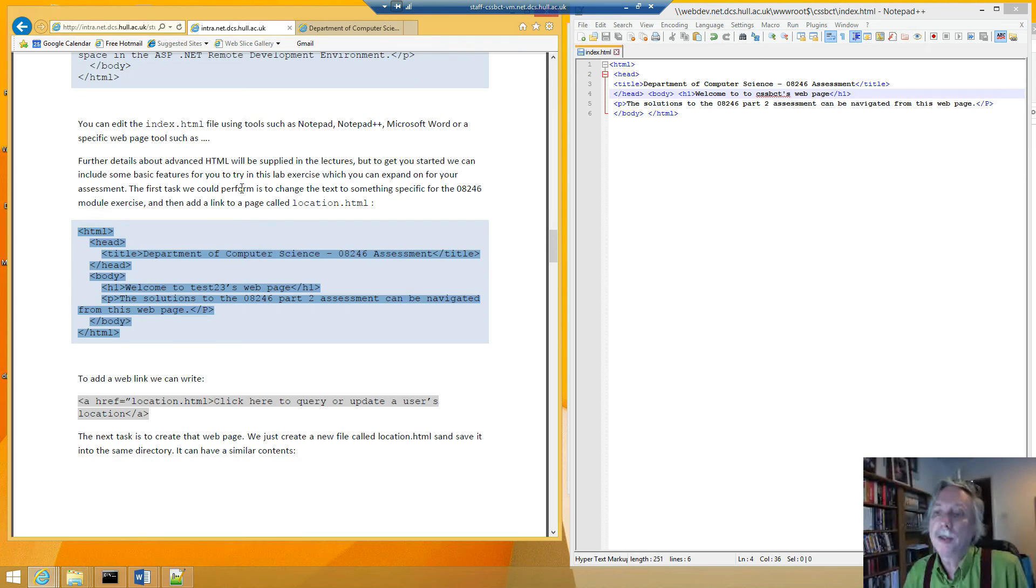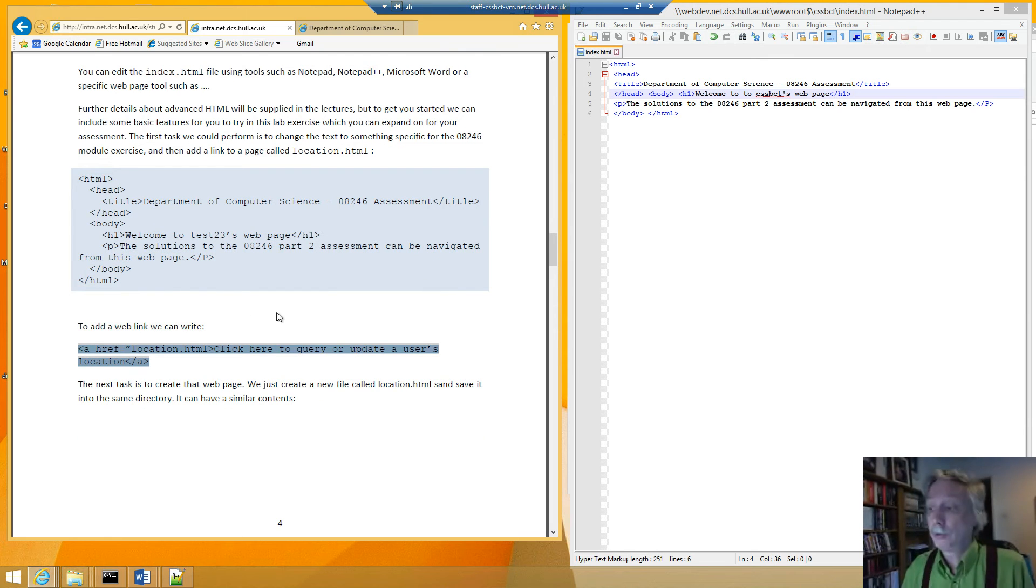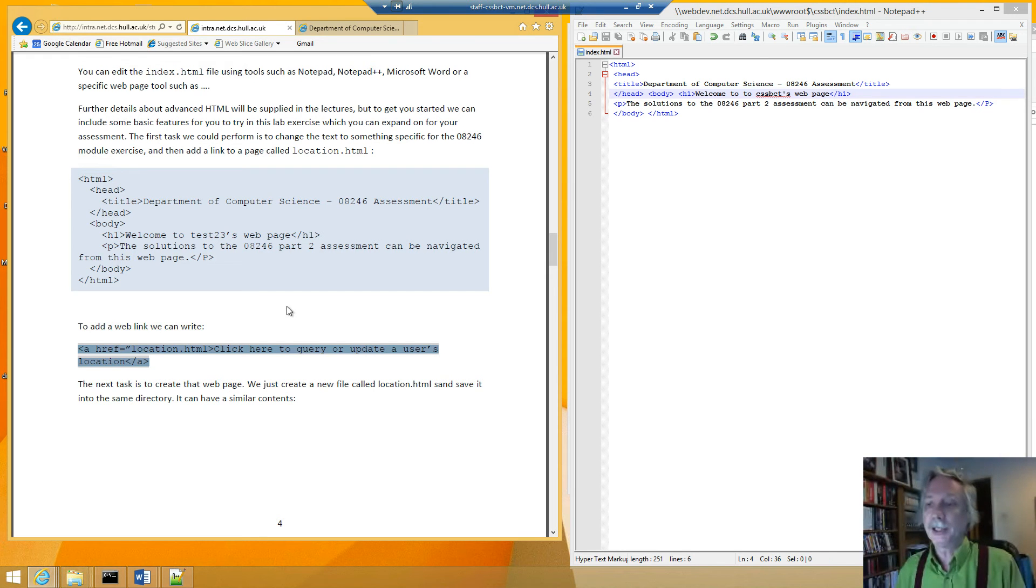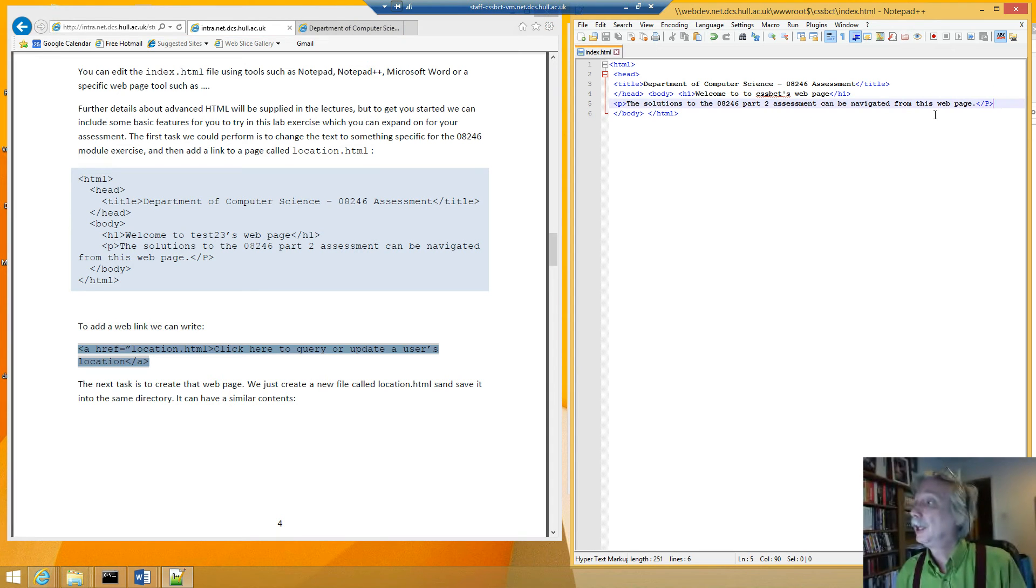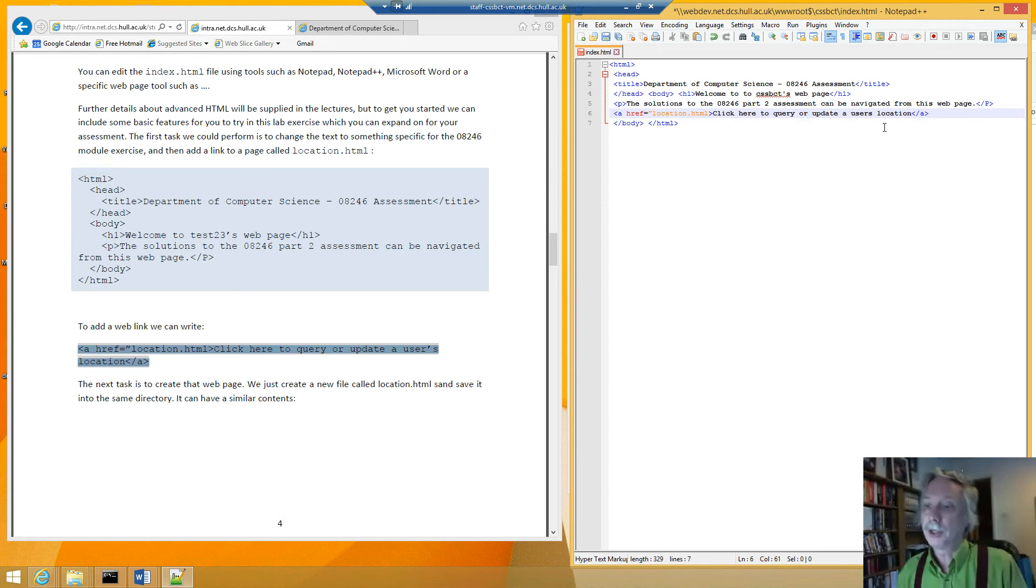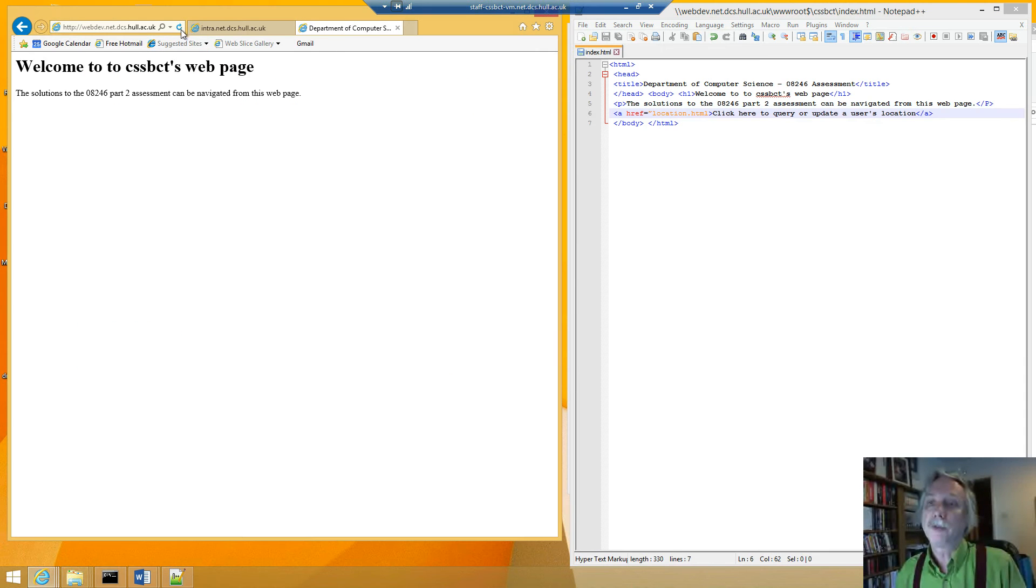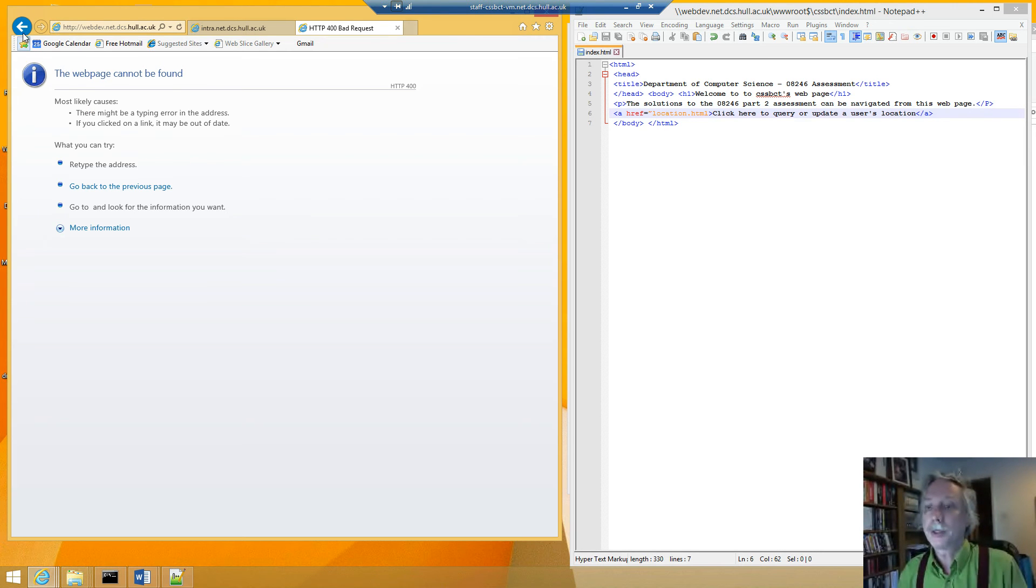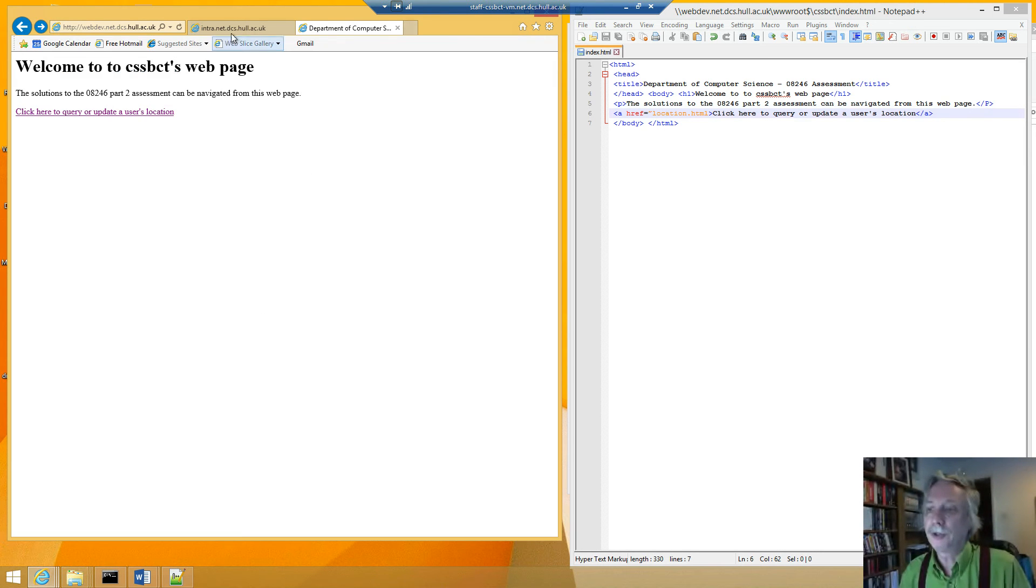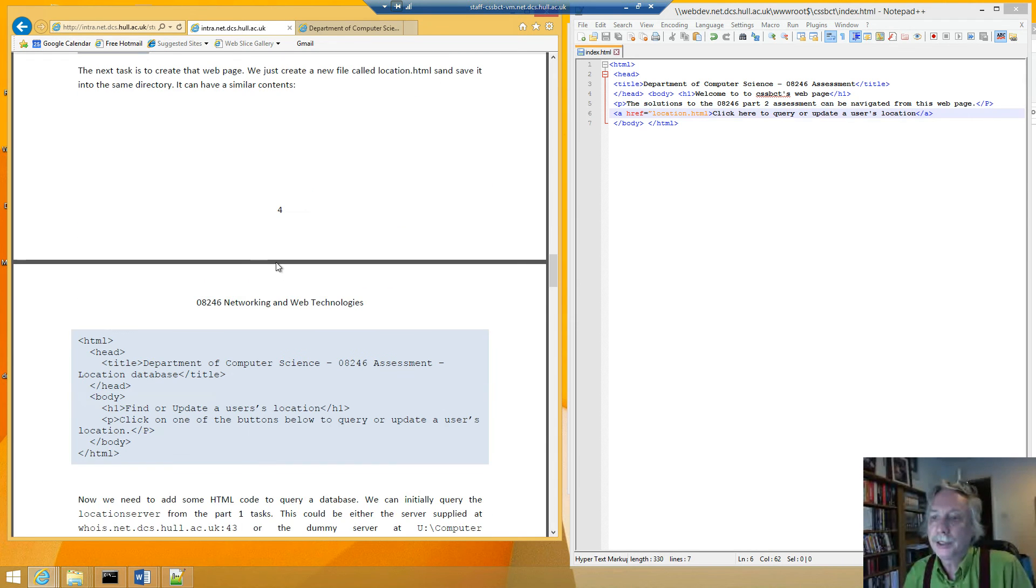Then it says, well the first thing we can do is put a web link in. Hopefully most of you have learned how to put a web link in a web page. You can read some more on the help websites or it will be later in the lectures. But here's a little example to do that. So I can just copy and paste that in there. And it says click here to query a user's location. And I can refresh the web page. And now I've got that button. I can try and click on that button. But it says page not found because I haven't created it. So here are some instructions for creating it.